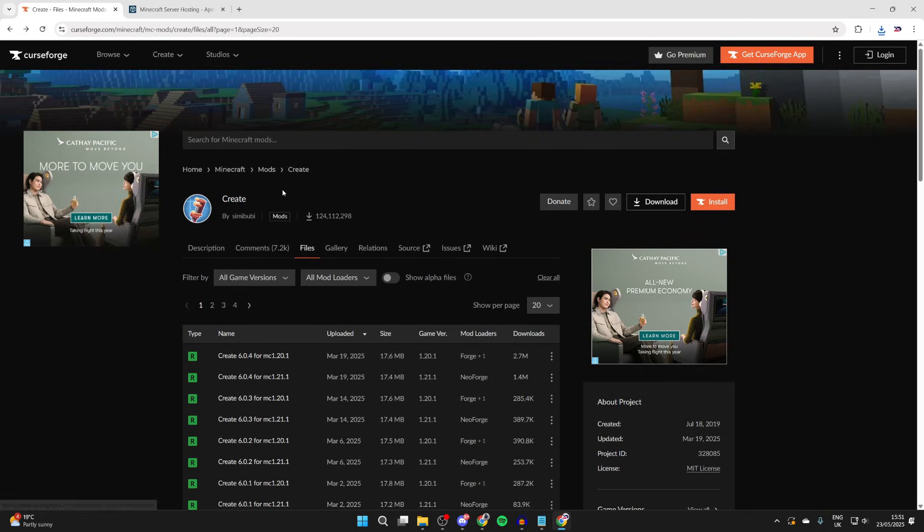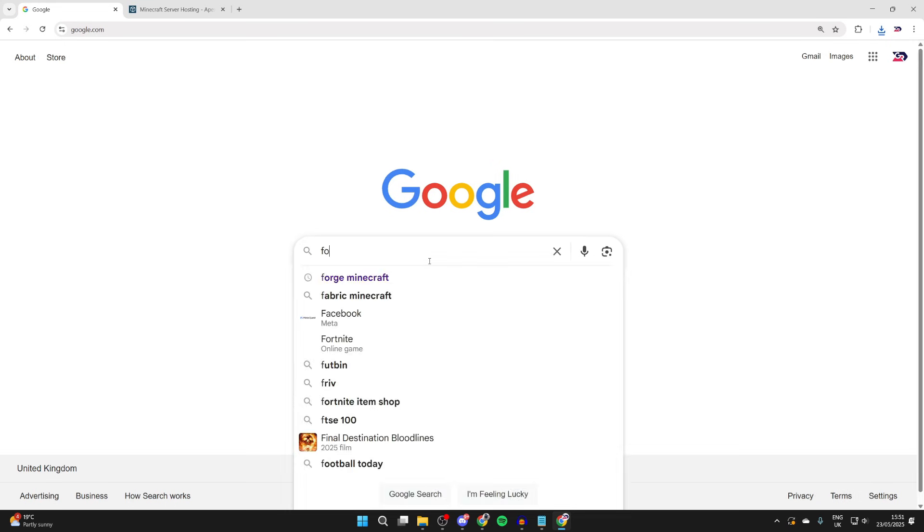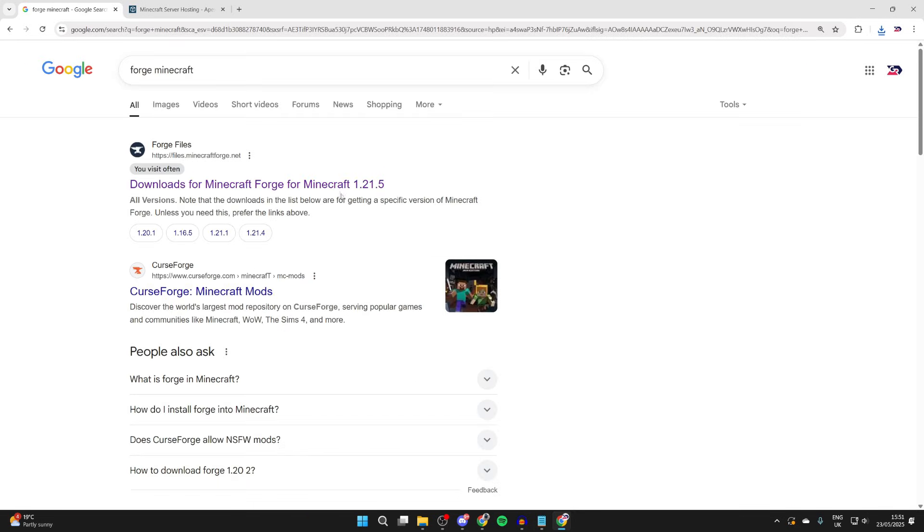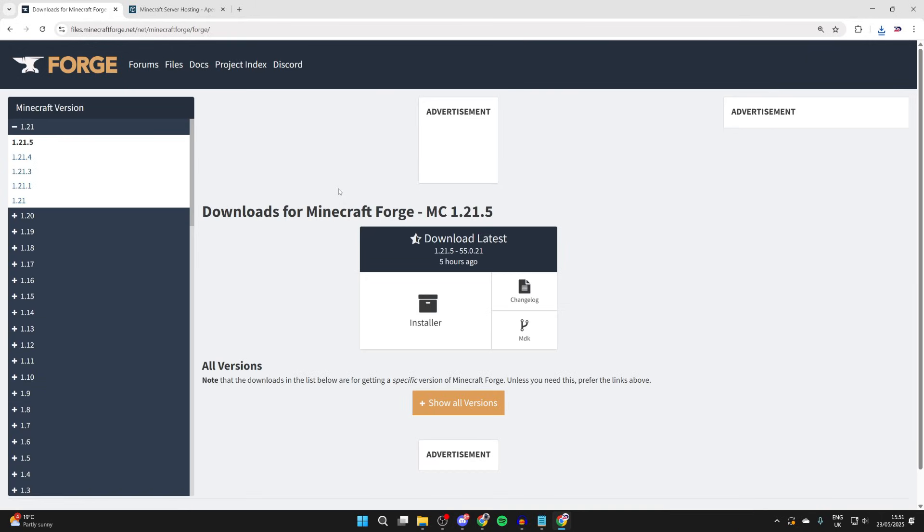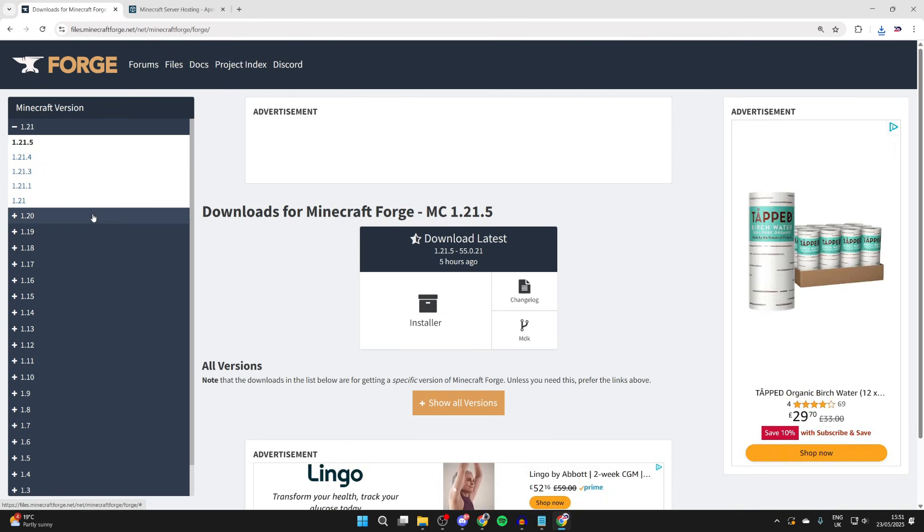When you've downloaded the mods you want, we then need to get the mod loader in order to run it. So we can type in Forge Minecraft and come to the Forge site. We need to make sure we get Forge for the correct version. In my case it's 1.20.1.